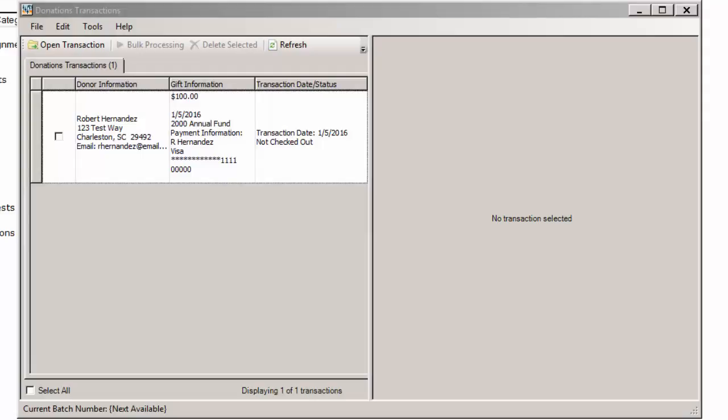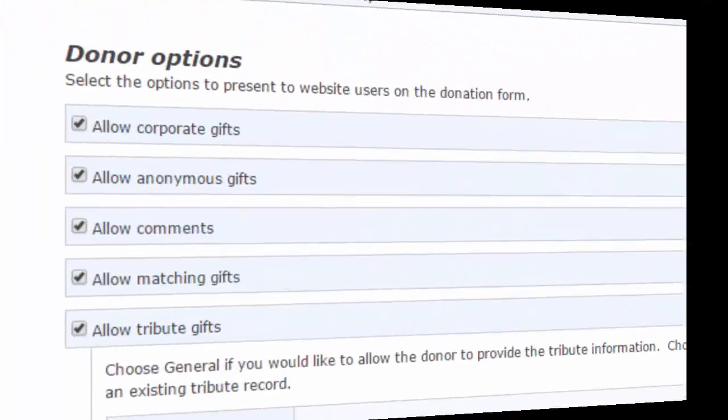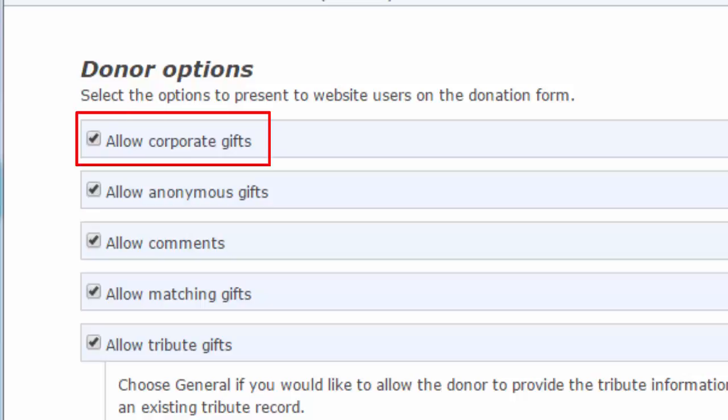First, let's review when these gifts appear in the donation list and how to identify that you received one. Donors can give gifts on behalf of corporations when your organization enables the Allow Corporate Gifts option on the donation form part.